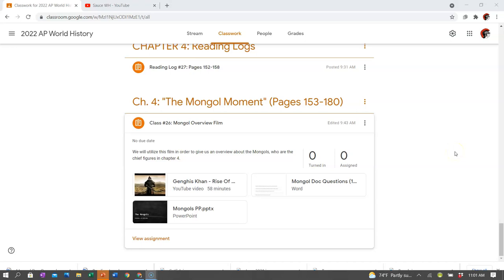For the 26th class, we began Chapter 4 in your book, which is entitled The Mongol Moment and the Remaking of Eurasia. This is the final chapter of this 1200 to 1450 window of history.